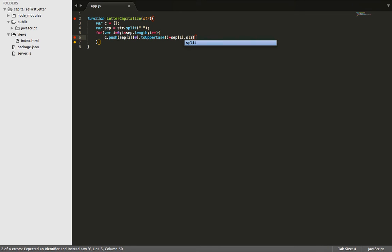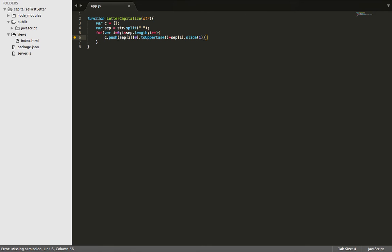So we're just going to use the dot slice method, and we're going to slice out the character at the index of 1, which is going to be the lowercase version of the letter. So now we're just going to be left with the word with the uppercase letter how we want it.